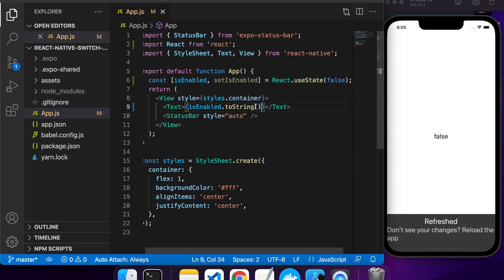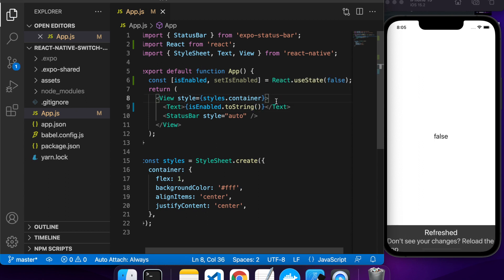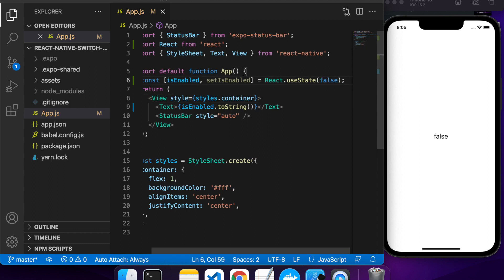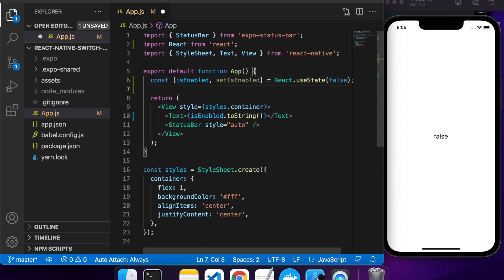So you can see I'm starting off with a false value. If I change that, then it will change what the value of isEnabled is.